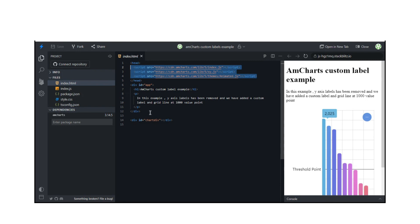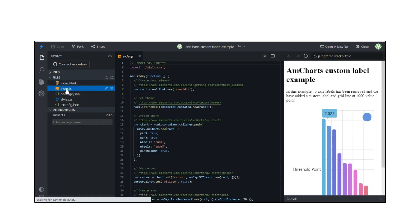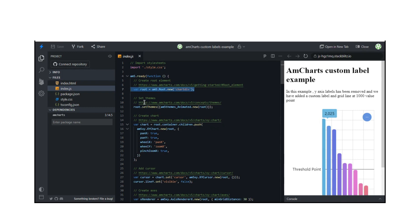We will see how to create custom grid lines and custom labels at particular axis value point.